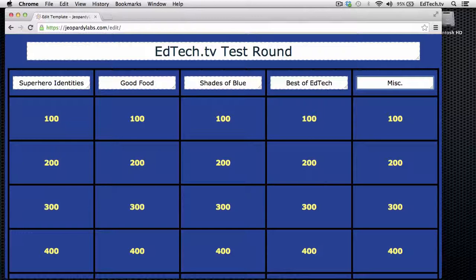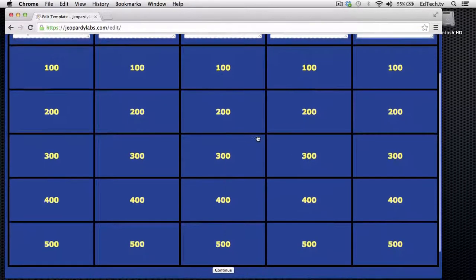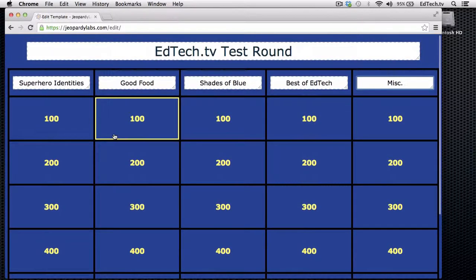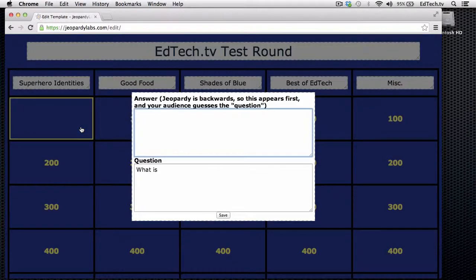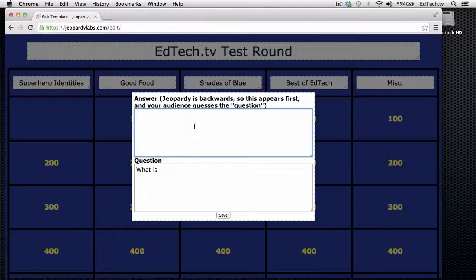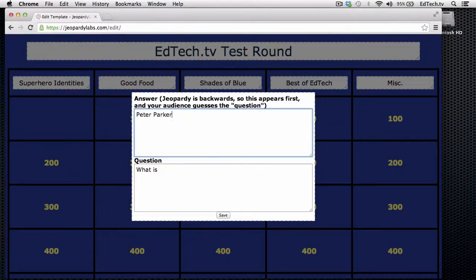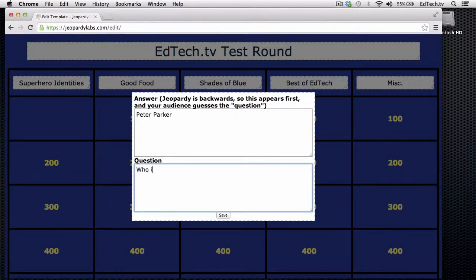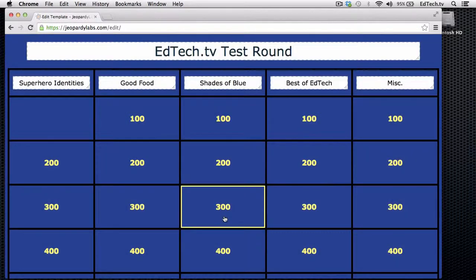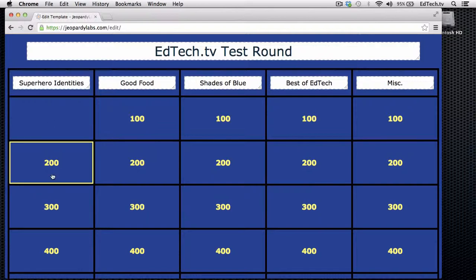Let's say superhero identities. So in order to save time, we're obviously not going to do all of these. I'm not going to fill all of these out, but it makes it pretty simple. All you do is you click on a number. And, of course, Jeopardy style is backwards. So you're going to do the answer as the question and the question as the answer. So I might say Peter Parker, and I'm going to change this to who is Spider-Man, and then save it.